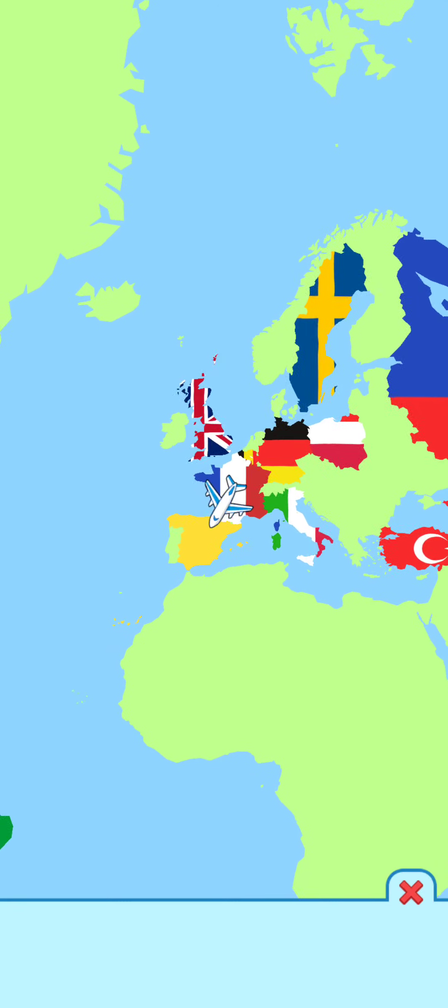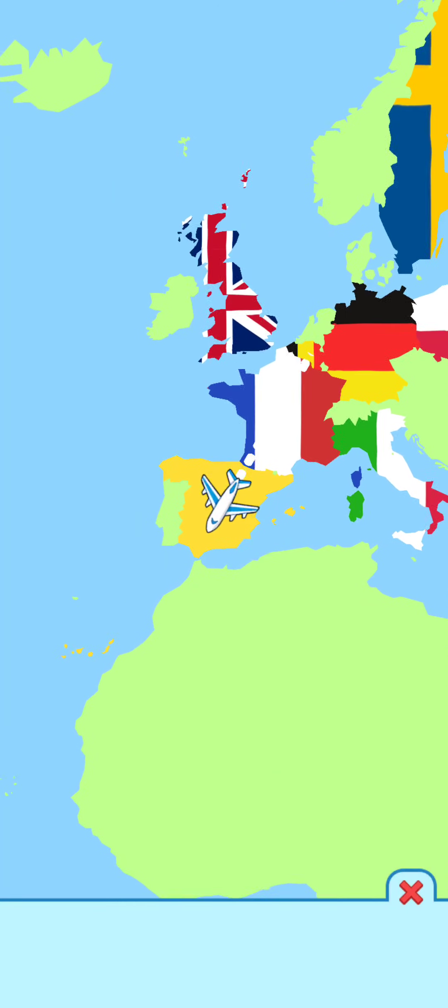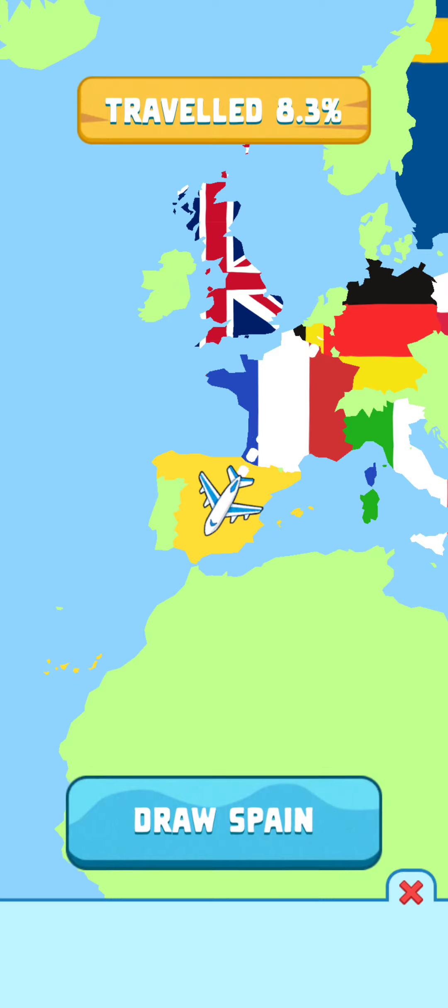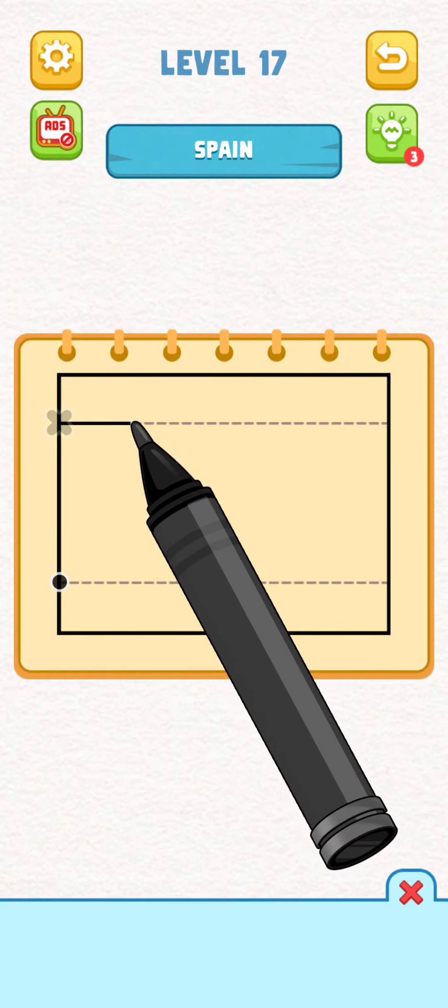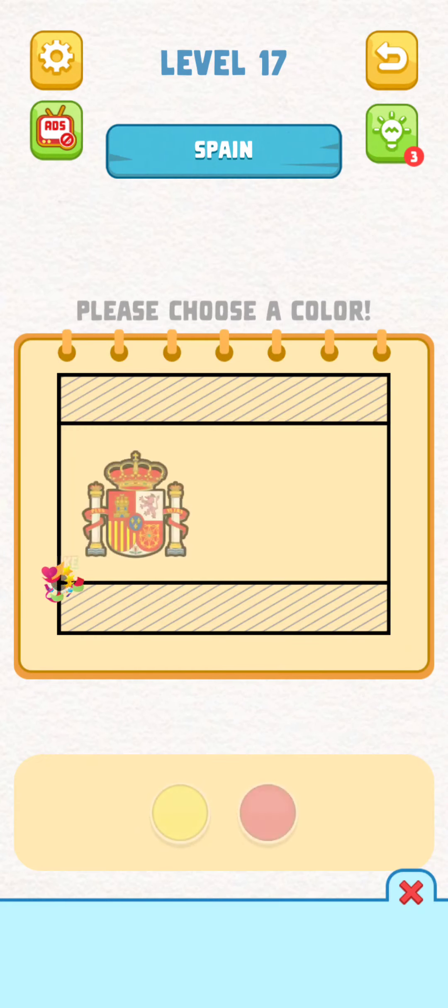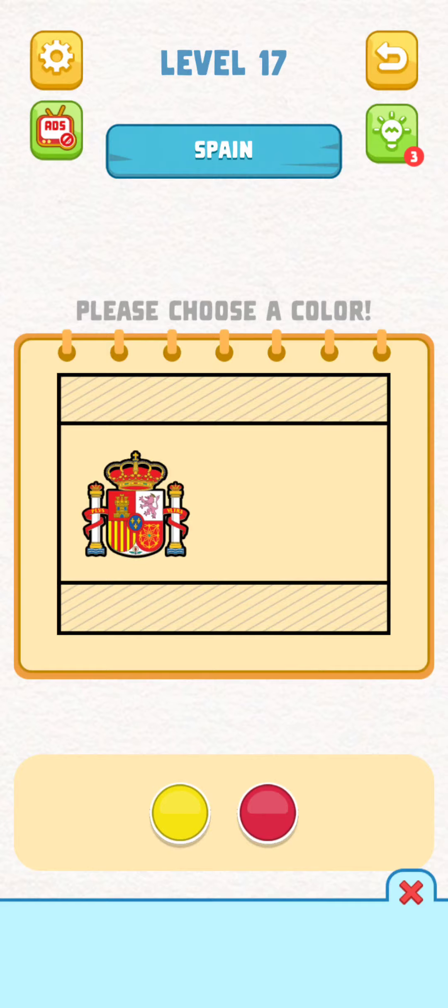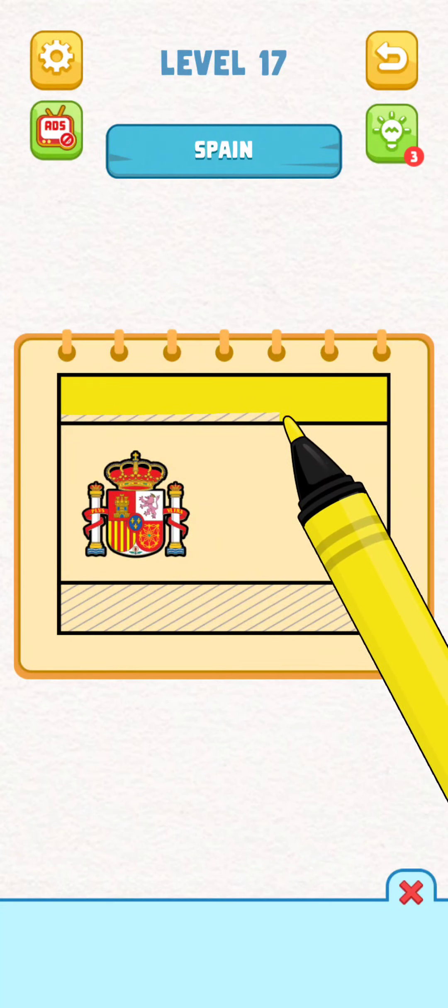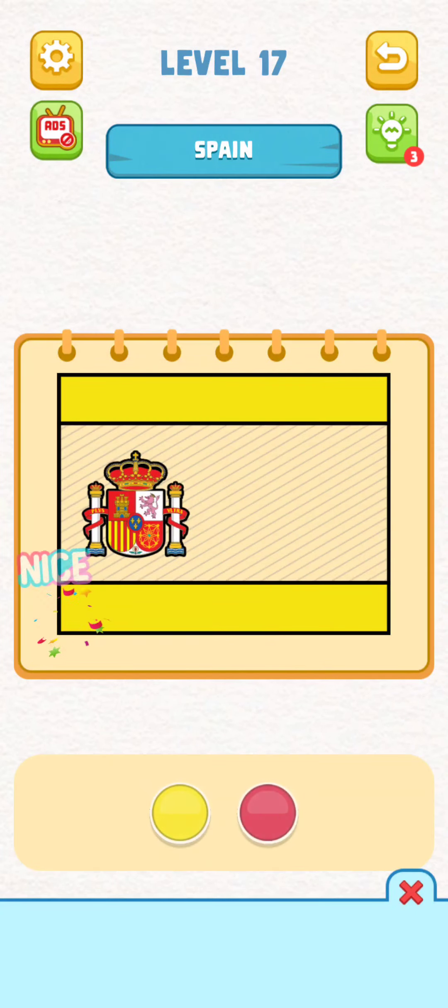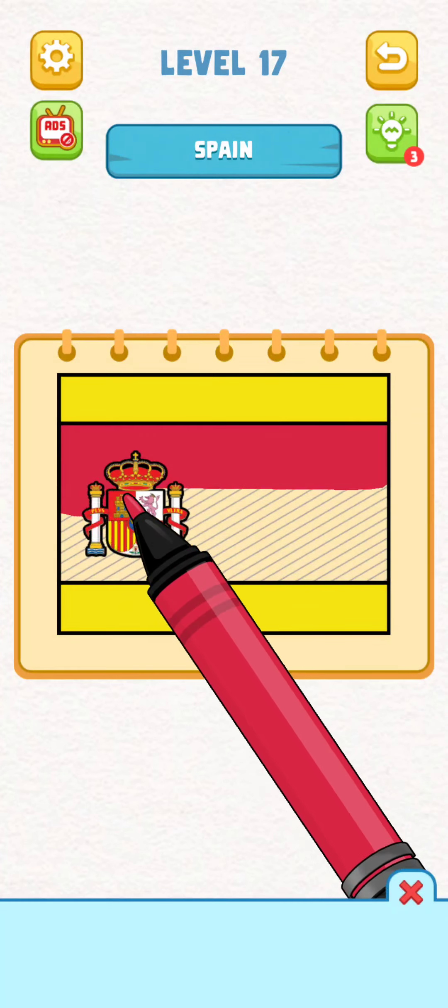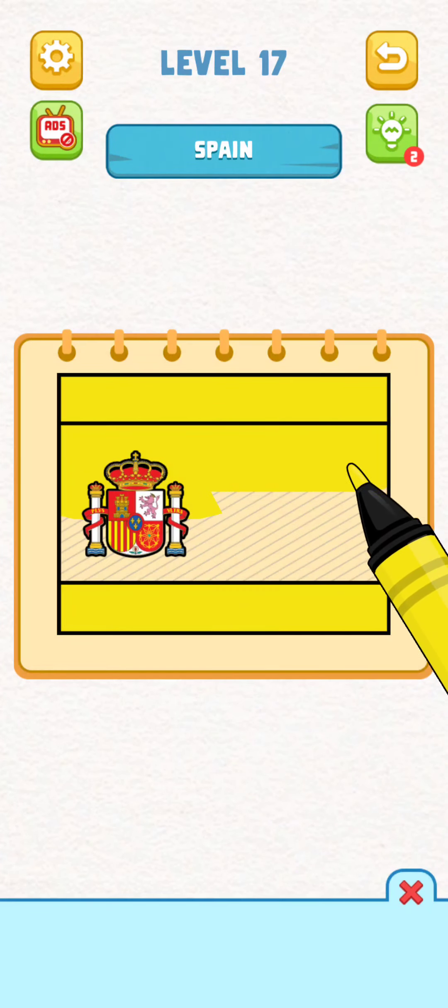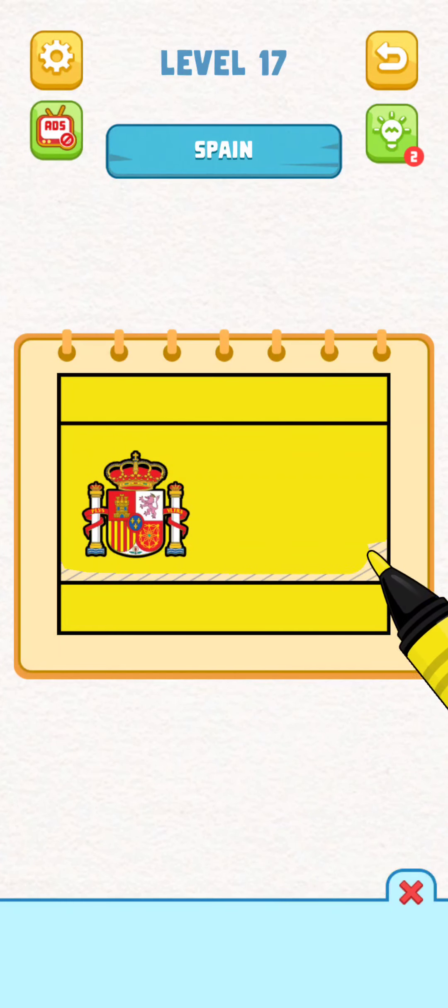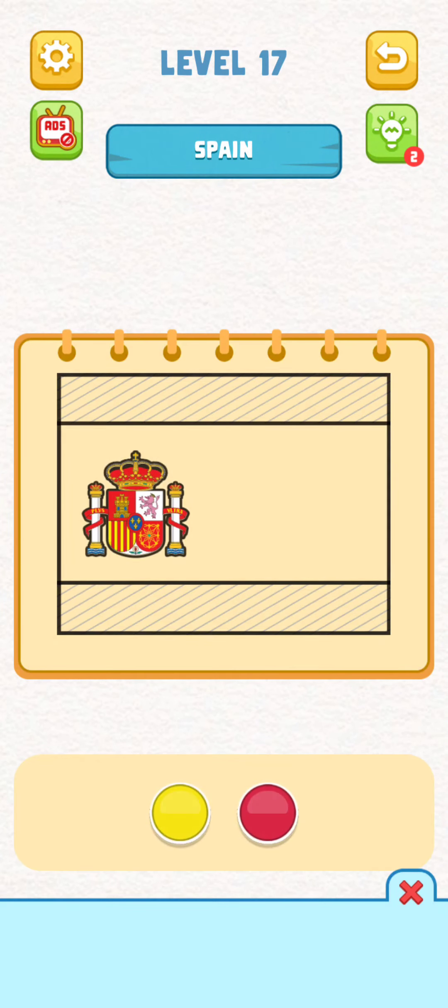So this is Spain. I know Spain, I think I've been there once. Oh, this one, yeah. It's yellow for the sides. Nah, this isn't it. Nah, it's the other way around.